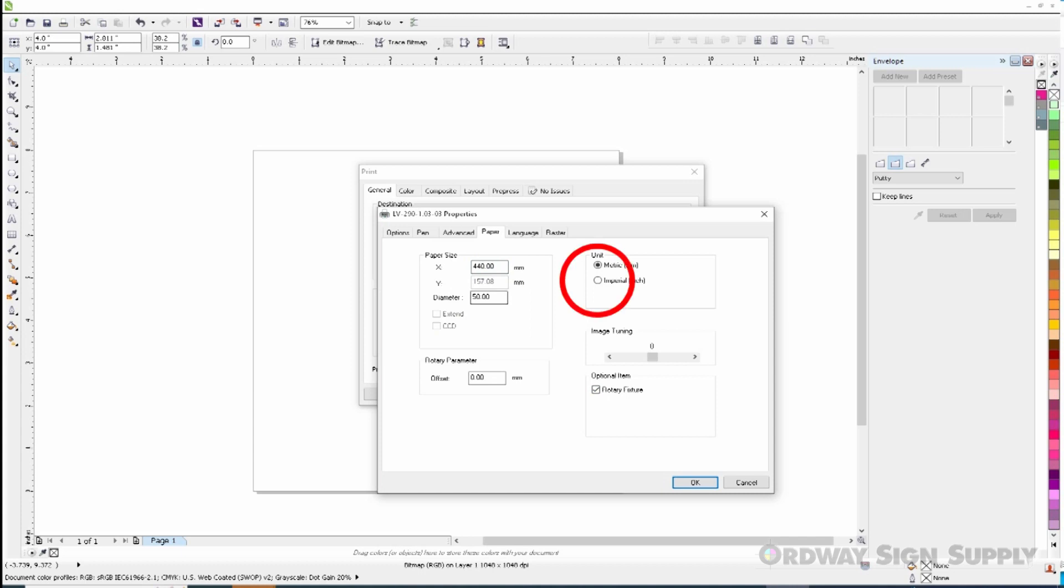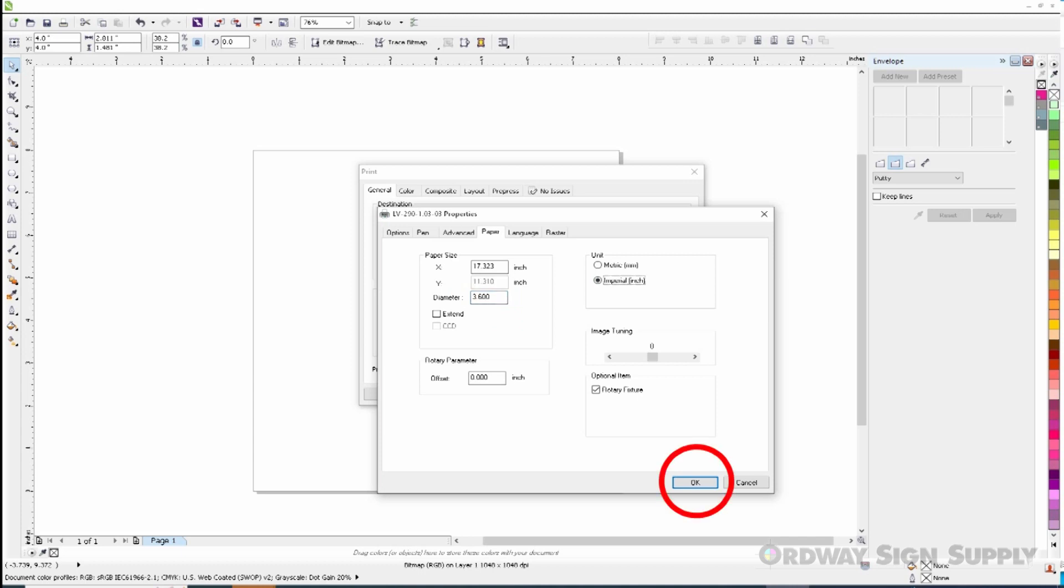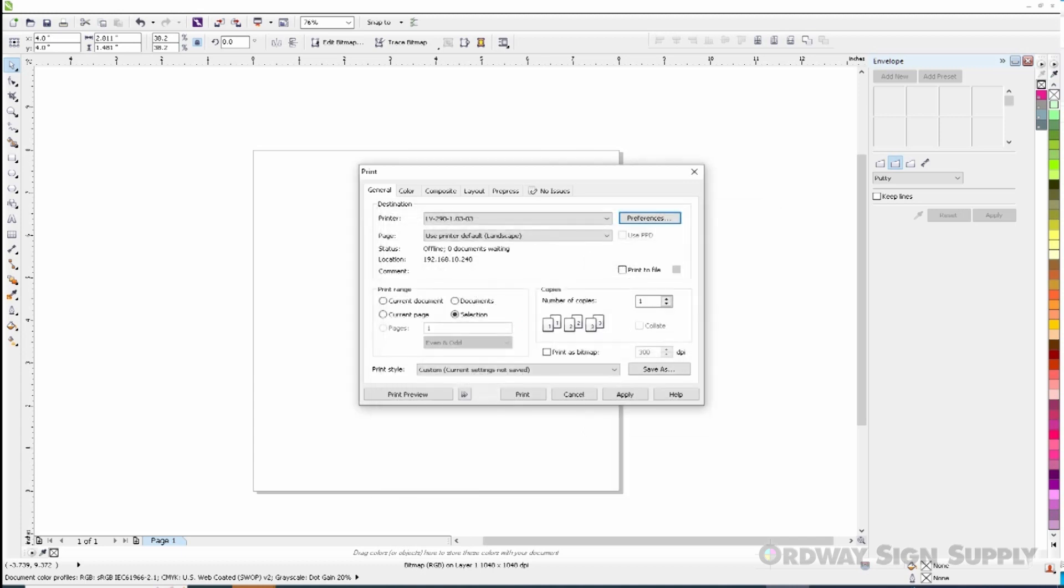Since I like working in inches, I will change to imperial or inches in the unit section. I measured the diameter of the thermal flask and determined that it is approximately 3.6 inches. So I will enter 3.6 inches in the diameter box. Now we can click OK and return to the print window.